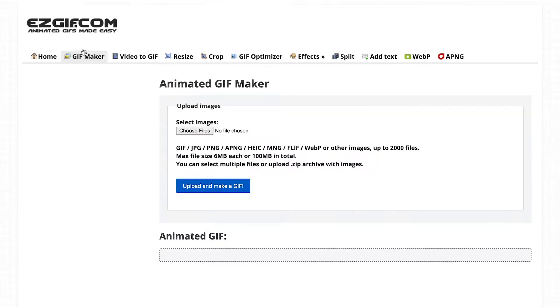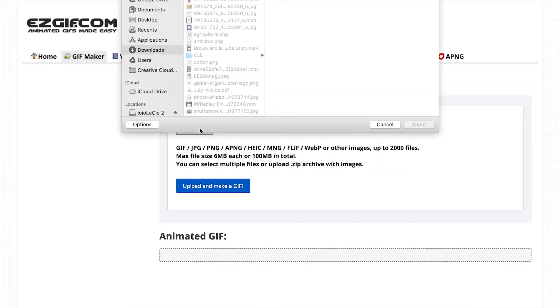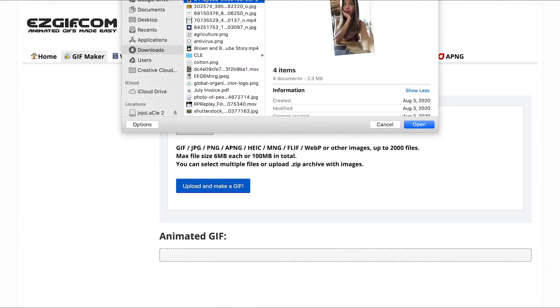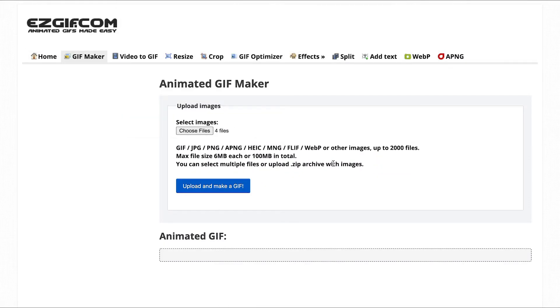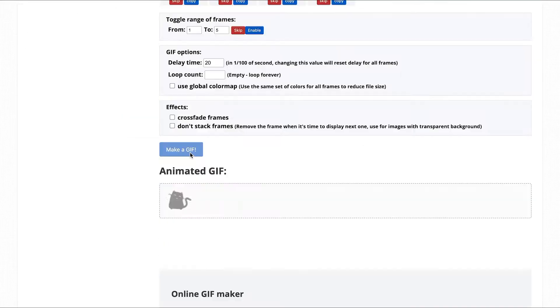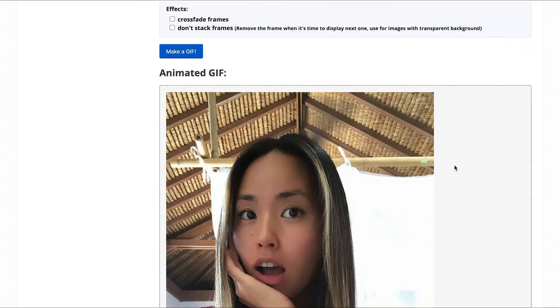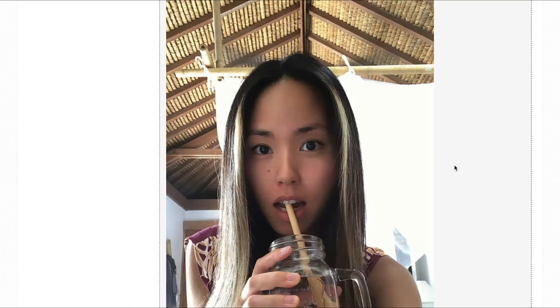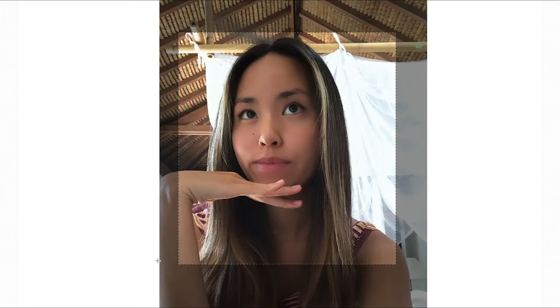For those of you who want to make GIFs, I want to recommend a tool called EGif.com. All you have to do is upload a series of images and the tool will make a GIF out of them. You can then change the size, adjust the order, and play with animation settings to make sure it's perfect for you.